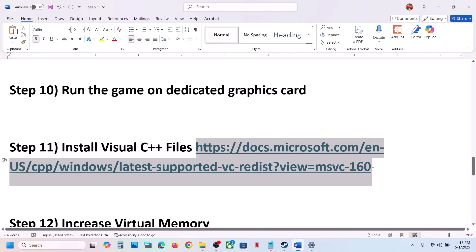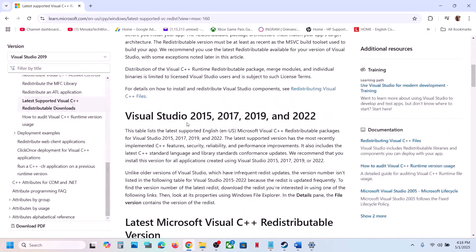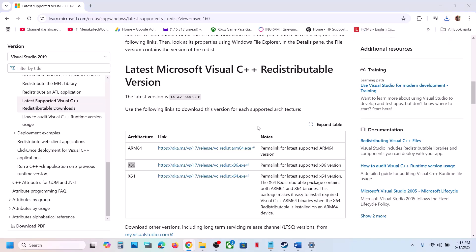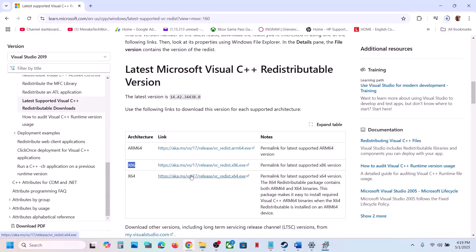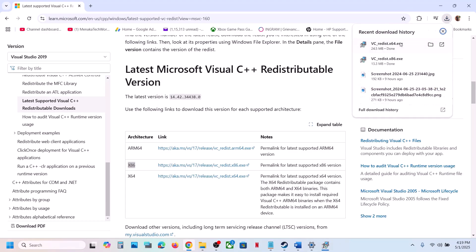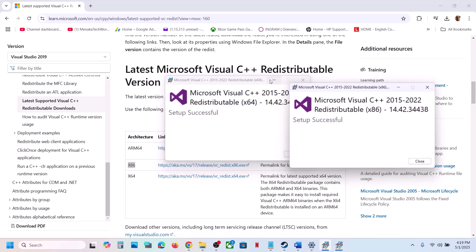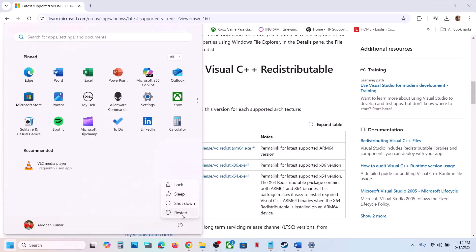The next step is to install Visual C++ files. The link is provided in the video description — open it in a browser; it will take you to the Microsoft website. You need to install both the x86 and x64 versions. Run the exe file for x86, click Repair if you see it or Install if that appears, and click Yes to allow. Then download and run the x64 file the same way. Make sure both are installed, then restart your computer (restart is a must) and launch the game.